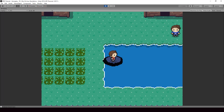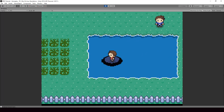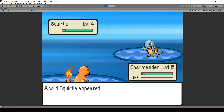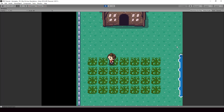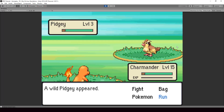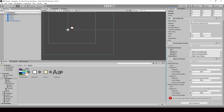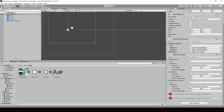Hey everyone, welcome to part 94 of my Pokemon game series in Unity. In this video, we'll improve the battles so that it'll show different backgrounds based on from where we started the battle. If we start the battle from water, it'll show the water background, and if we start from grass, it'll show the grass background. We'll also improve our custom editor script to check for both wild Pokemons in grass and wild Pokemons in water.